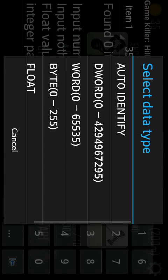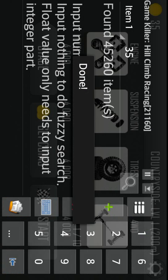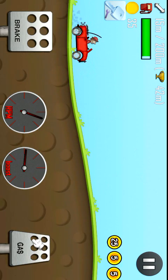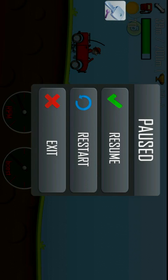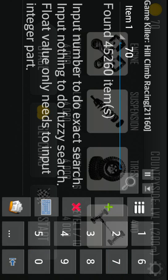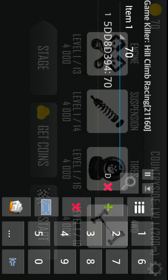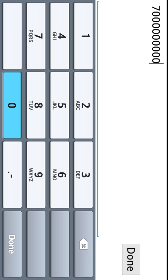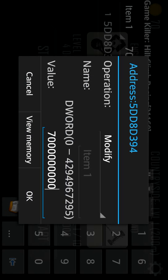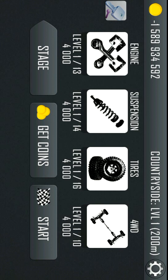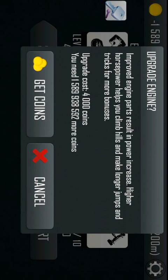You're going to want to press the Game Killer app and search that amount — 35 — and search that up. As you can see, again many items were found. Go again and pick up the new amount of coins, which is 70. Exit out once again, put in the new amount which is 70, and only one should come up. Now just switch it to 70 million or whatever you want and press OK.